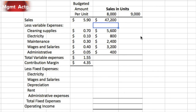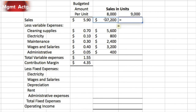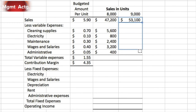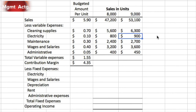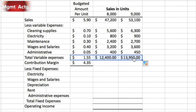We drag down the entire column and it fills in automatically. We do the same for the 9,000-unit column: multiply by dollar-sign J dollar-sign 7, confirm the cell containing 9,000 is highlighted, hit Enter, and drag down the column. The power of Excel makes this straightforward. For total variable expenses, we use the sum function and drag across both columns.